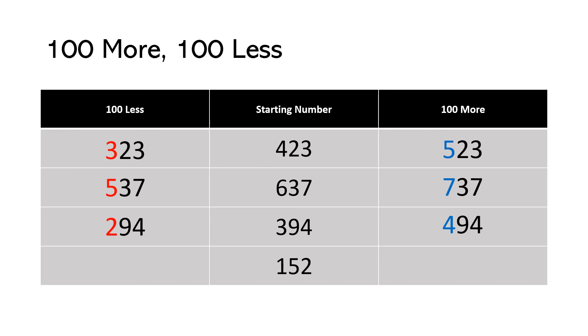This last one, again, I threw in a little challenge for us because 152 only has 100. So when we take 100 away, what goes in the hundreds place? Well, now we have zero hundreds. So we just leave it blank. We don't put a zero at the beginning of the number. We don't create a three-digit number when there is no hundreds place or when there's a zero in the hundreds place. So 100 less than 152 is just 52. And then 100 more is 252. Now you're going to try some of these on your own.